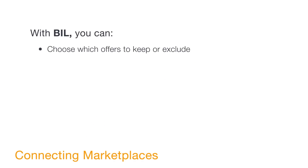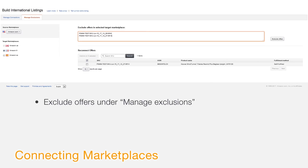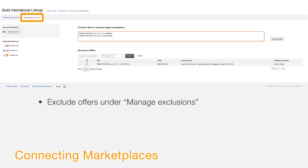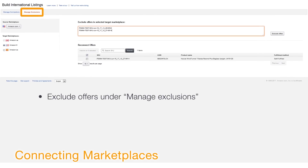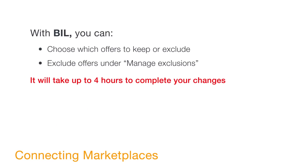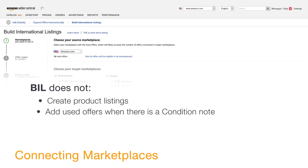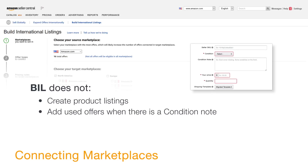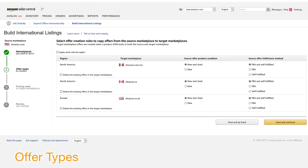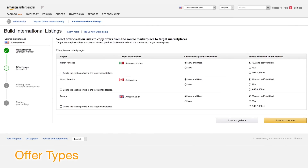With BIL, you can choose to keep or delete existing offers in the target marketplaces. If you keep existing offers, the prices in the target marketplace will be updated. If you don't want an offer added to a target marketplace, you can exclude it under 'Manage Exclusions.' It'll take up to four hours to complete your request and show changes on the target marketplace. Keep in mind: BIL does not create product listings for your offers on the target marketplaces, and BIL does not add used offers when you have included a note about product condition.